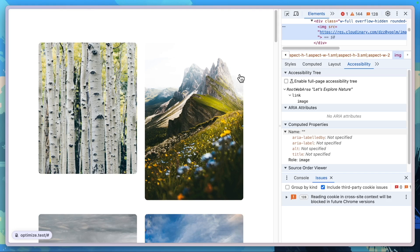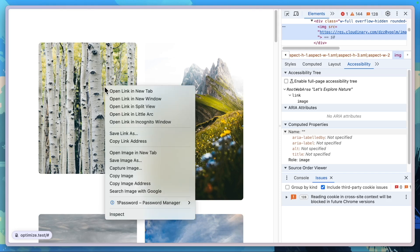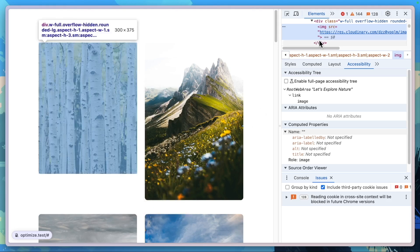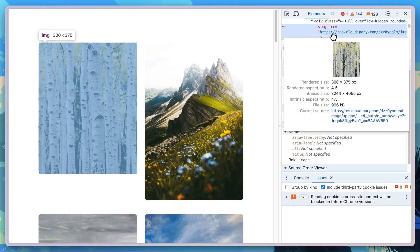But can we take this one step further? And I believe yes, we can, because now we can change that image size. You can see here that on average, we're only displaying 300 by 375 pixels on this image.